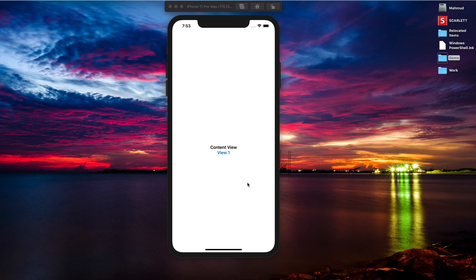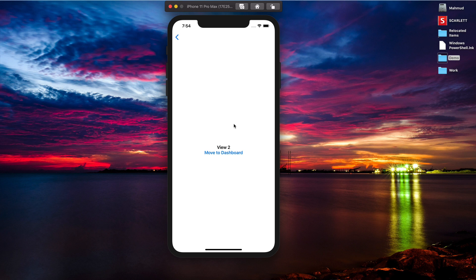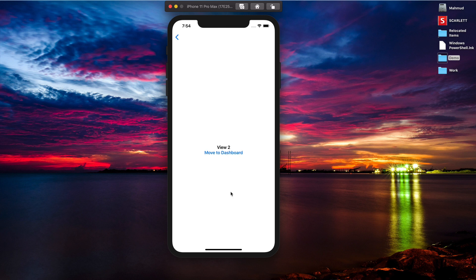Here is our main view, or root view. I click View 1 to navigate there, and there is a button for View 2. Clicking View 2 takes us to the third screen. Using the back button returns to the previous screen, but what I want is: clicking 'Move to Dashboard' should go directly to the main root screen. So today I want to show you how to write SwiftUI code to do exactly that.